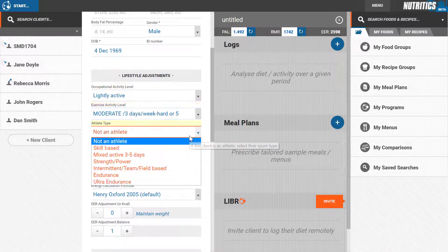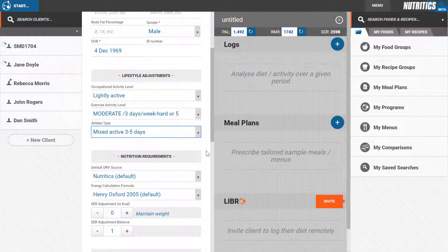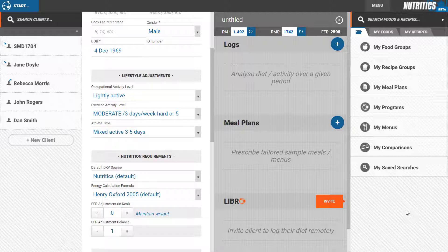These details and the client's estimated energy requirements can be seen here. You can also adjust the power multiplier and RMR manually if you wish.